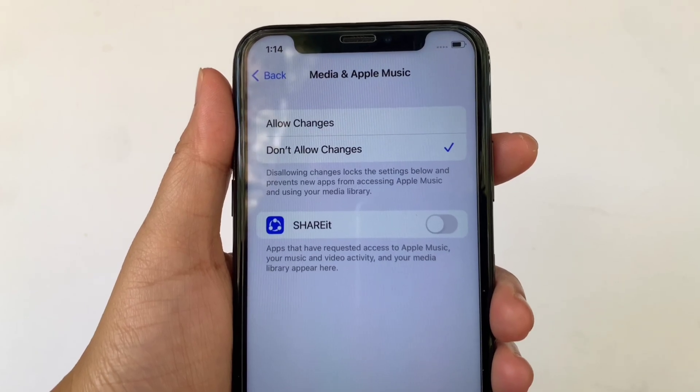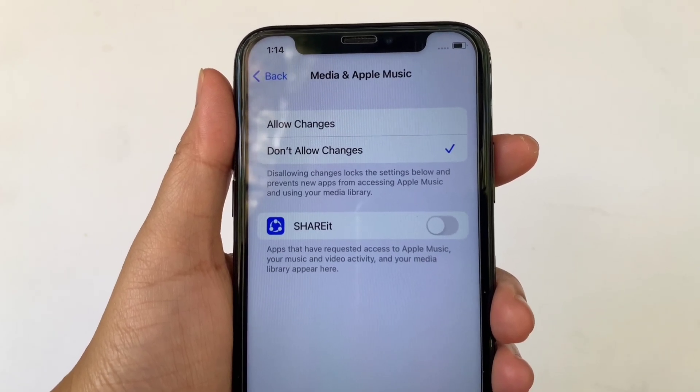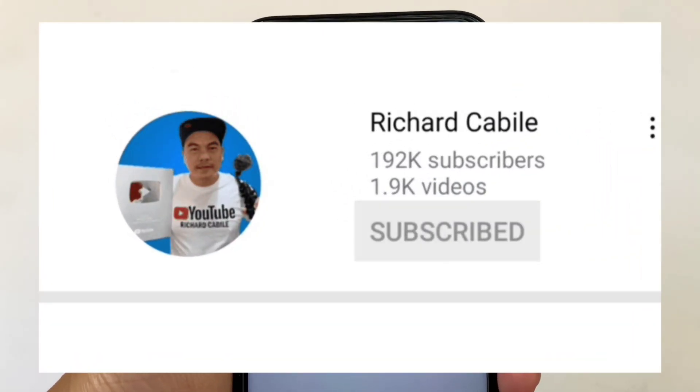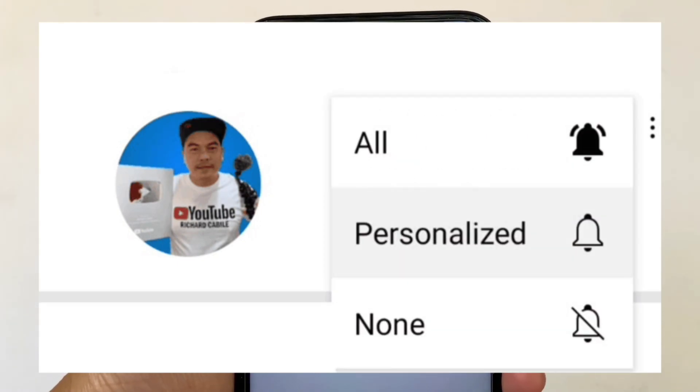If you have a question, can you comment down below? Don't forget to hit the subscribe button and the bell to notify you for the new updates. And thank you for watching! Bye!